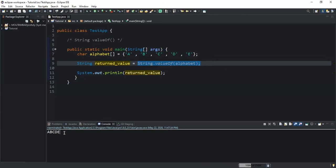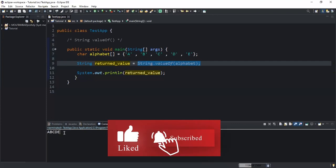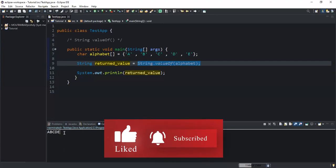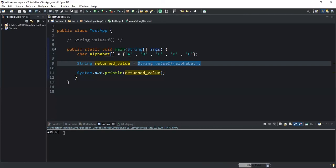We'll stop here, but note that this conversion into string type can be done for all other primitive data types like float, long, and short — you can still use the valueOf() method to convert these primitive data types into strings. Thanks for viewing, I hope this video was informative. Please support this channel by liking and subscribing. See you in the next video!